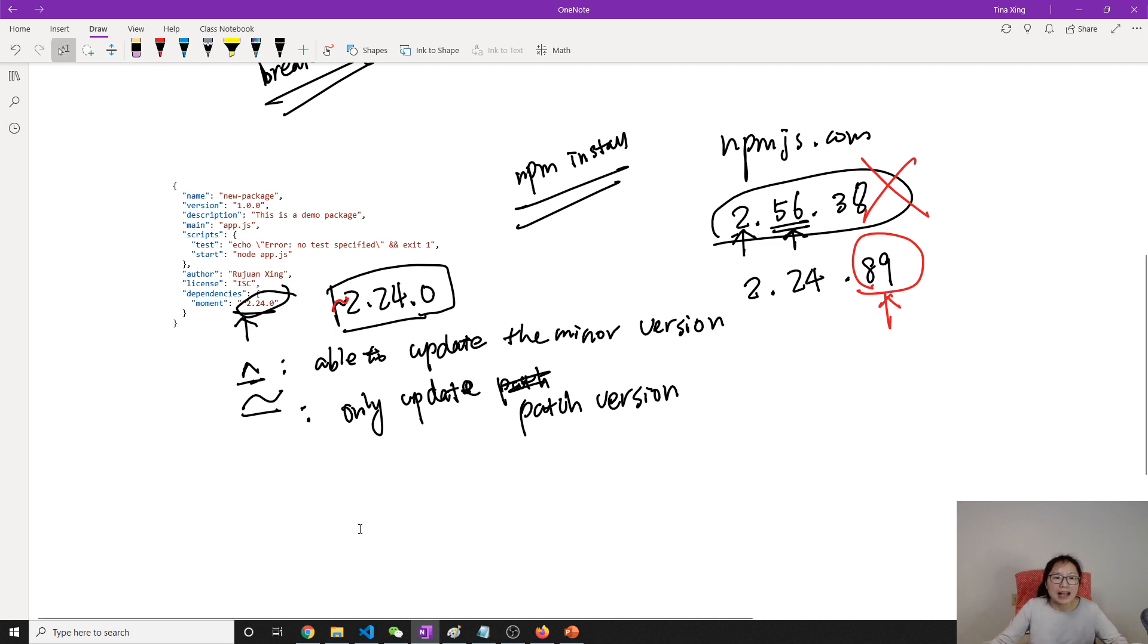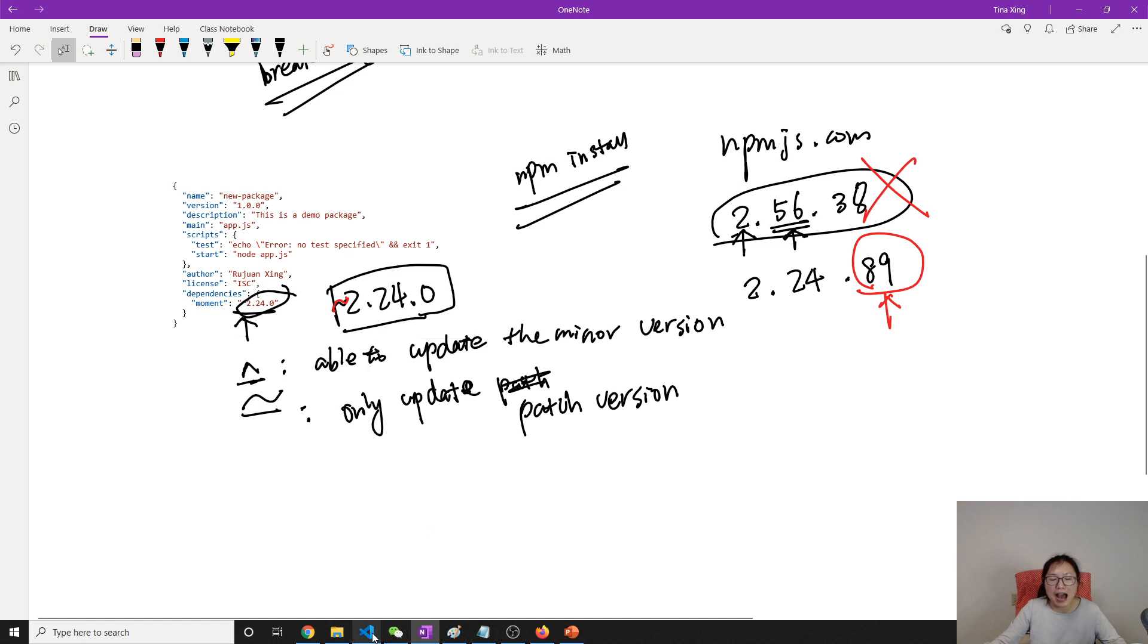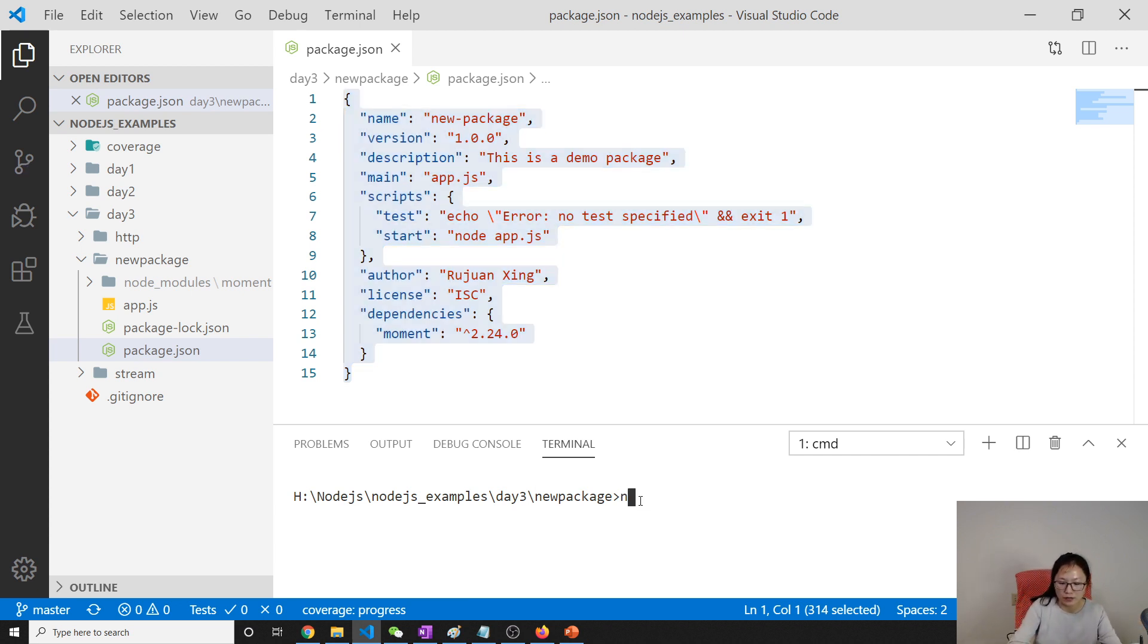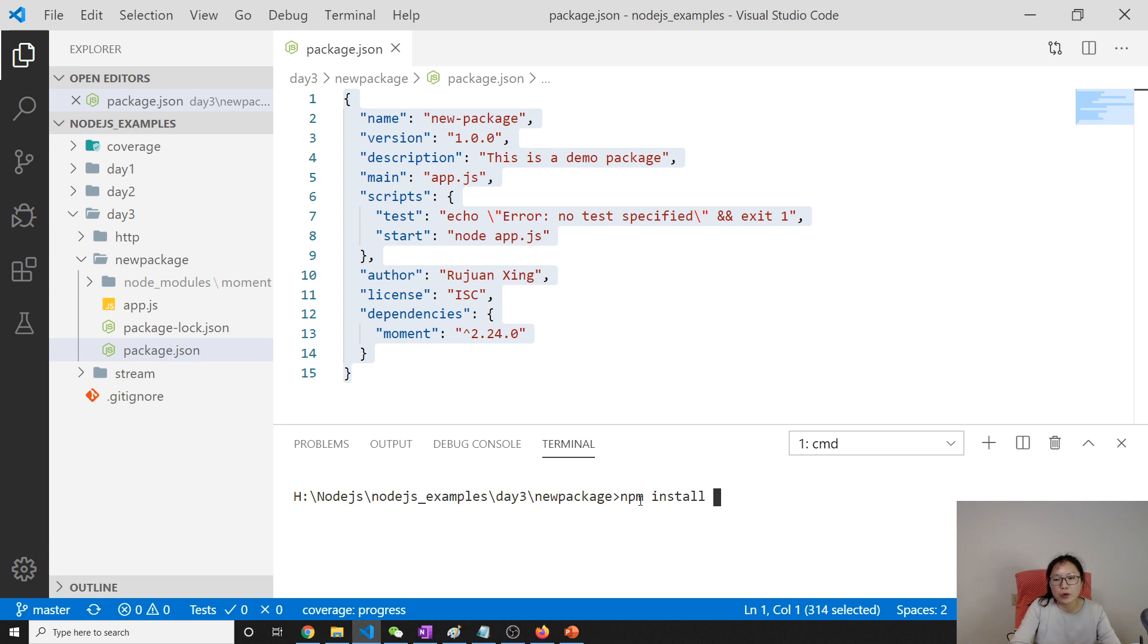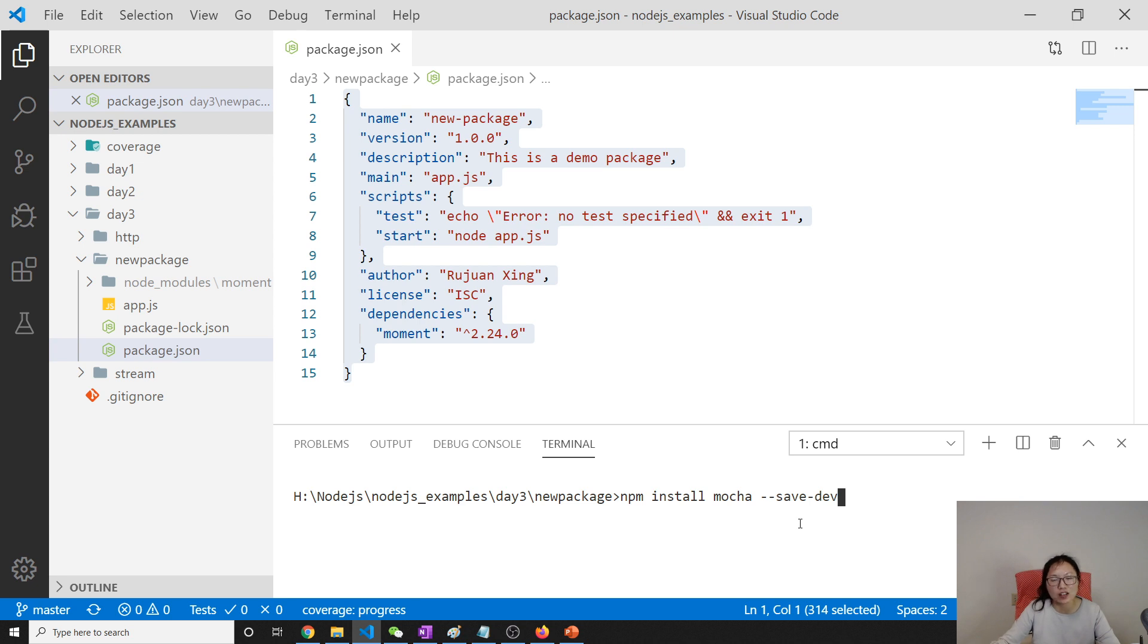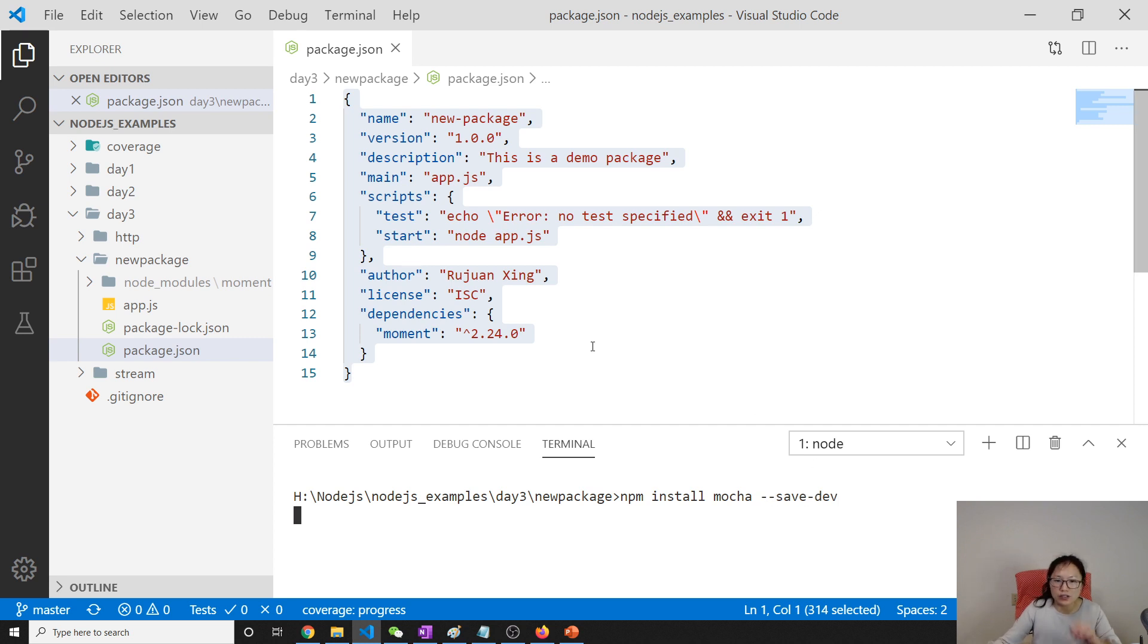So package.json contains these informations like main, scripts, author, license, and dependencies. And there are some dependencies which are used locally for the development environment. Let me show you one. npm supports - later on, eventually we will talk about testing. Then we will use mocha, and this one is only used for developer environment. So when we put our application in production, mocha is useless because testing should only be available on development environment. So when we install it, we can add a dev flag. So let's see the changes.